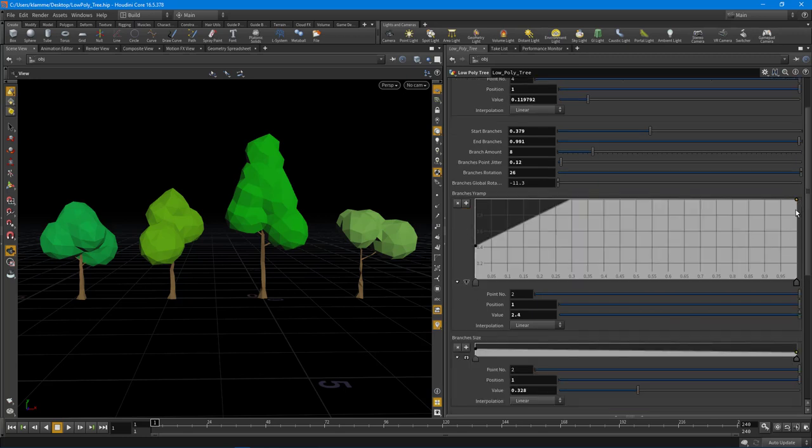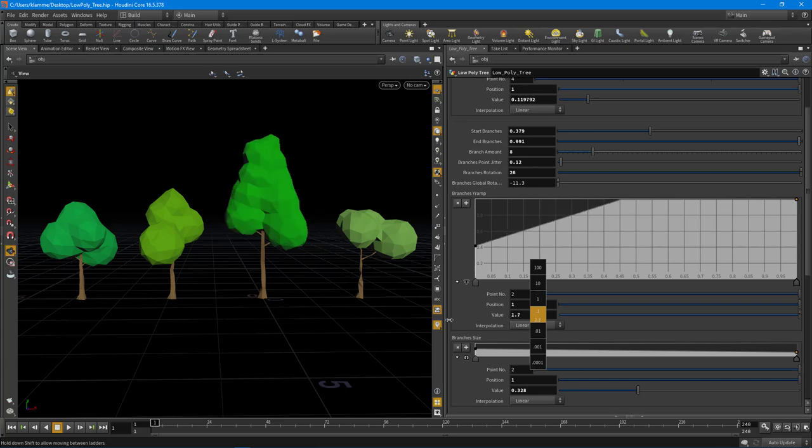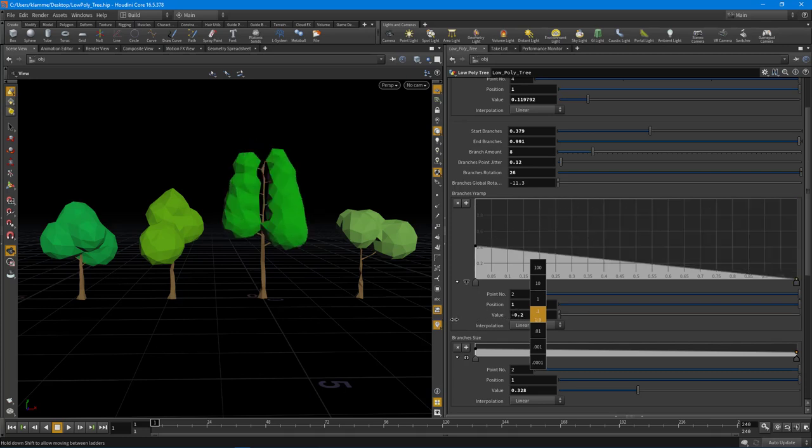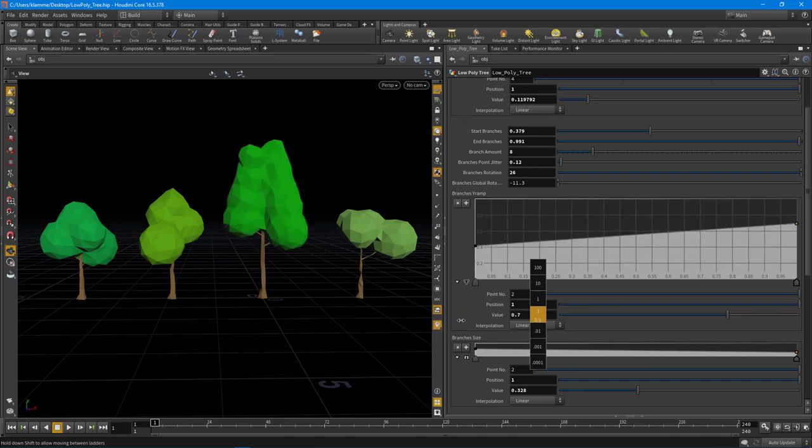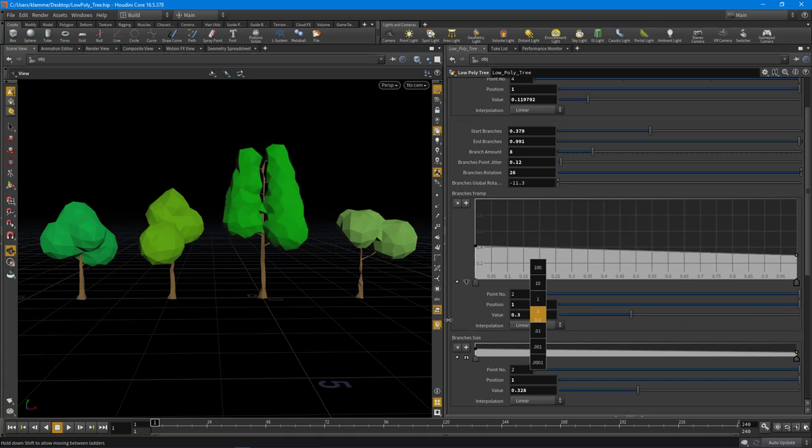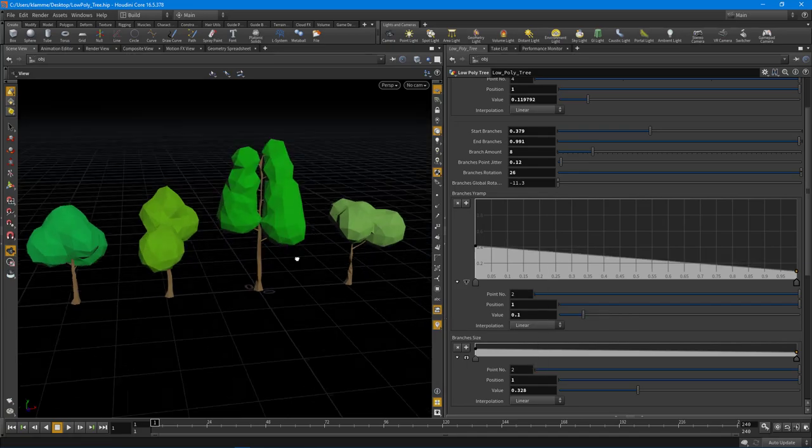So if we were to expand this down a little bit more and maybe select this guy and use the increment ladder, we can change the shapes of those branches so you can start to get some really weird looks there.